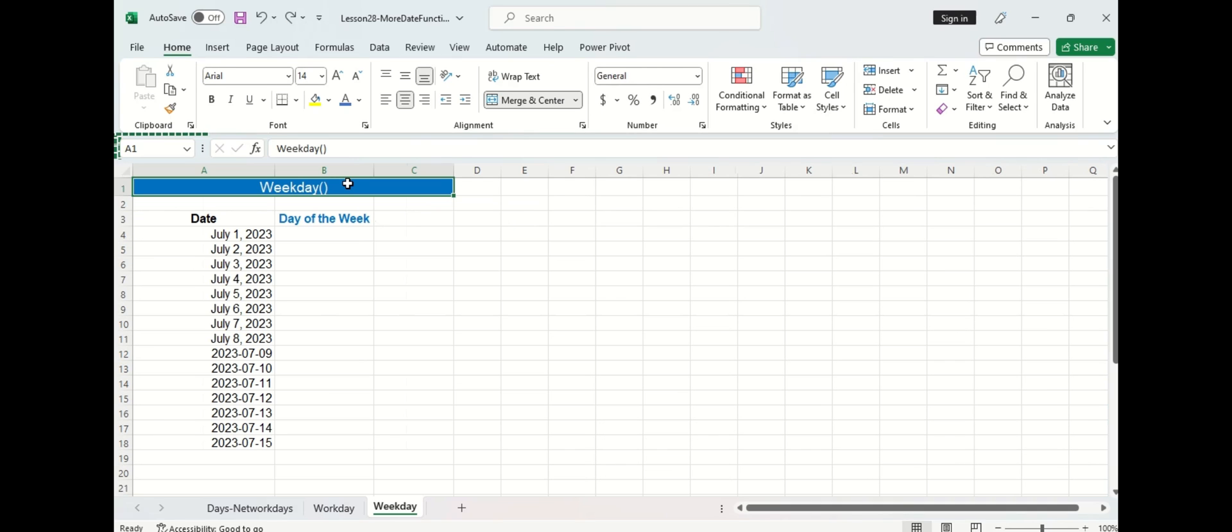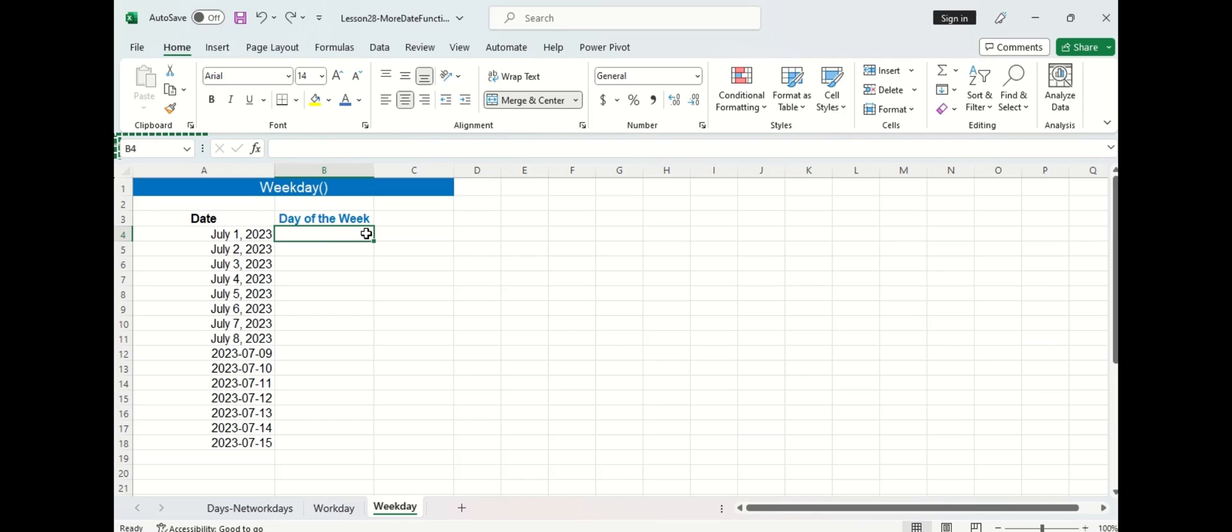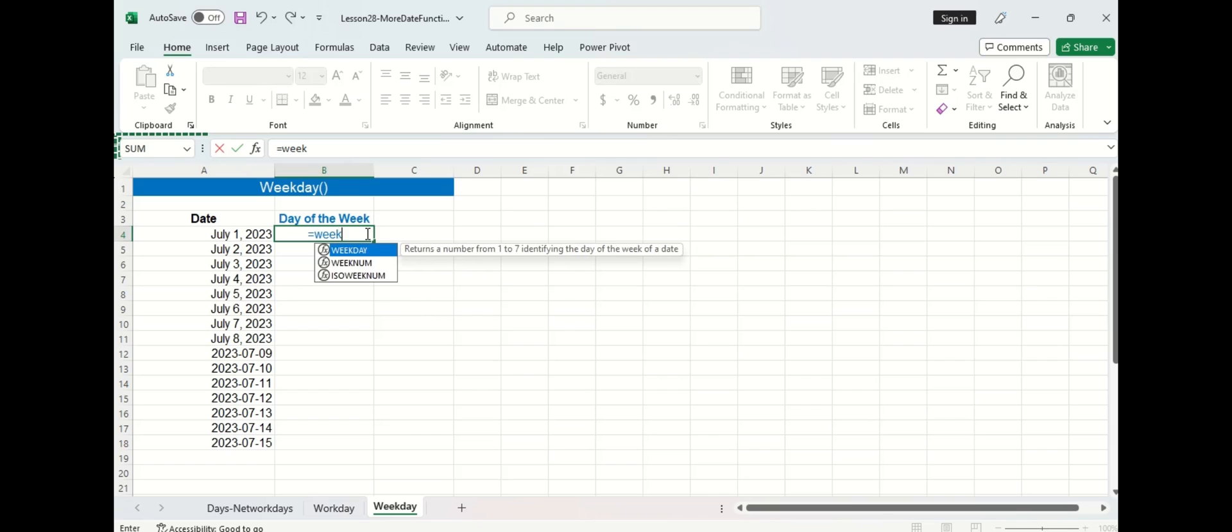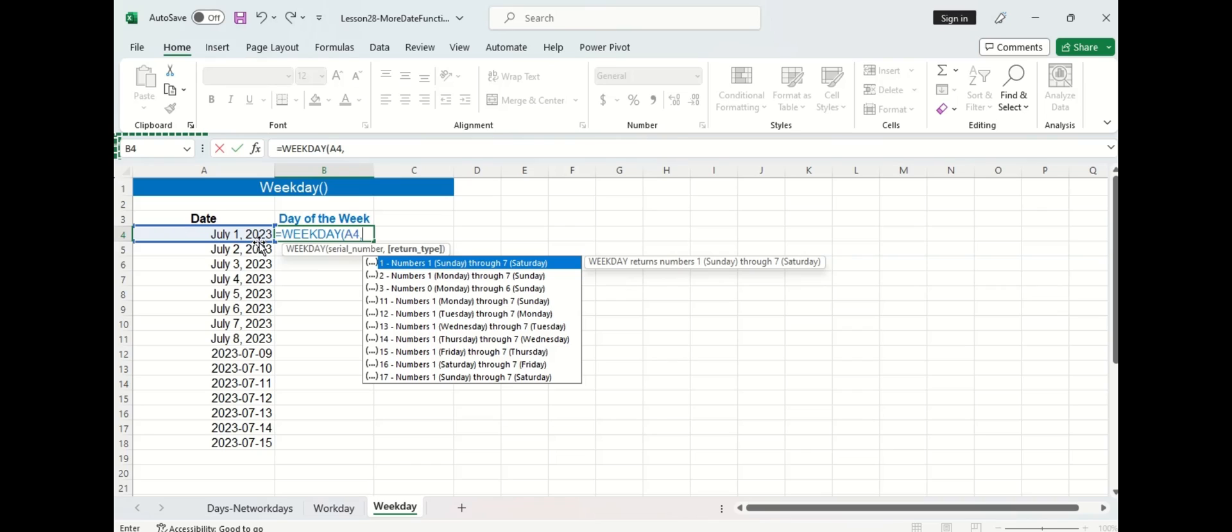Now let's move on to the final function in today's video which is WEEKDAY. WEEKDAY assigns different numbers to days of the week and returns those values based on the date it is given. So let's go ahead and enter our function into this cell and we'll put the first argument as the date and then the second argument return type is in brackets which means it's optional.